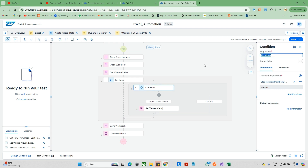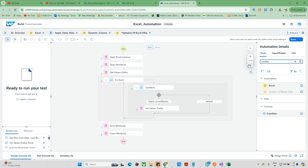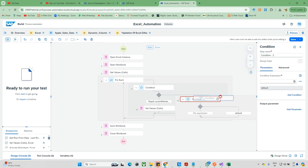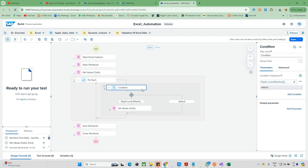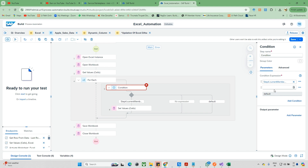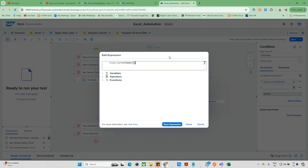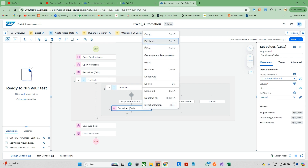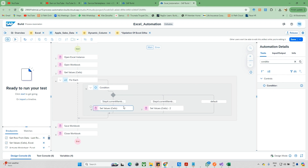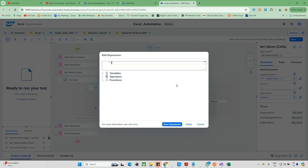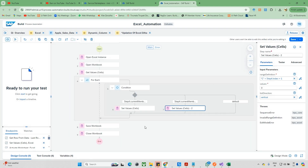To add a second condition for bananas, don't drag a new if condition. Instead, click 'add condition' - this keeps things cleaner. The new condition is: current member of 1 equals banana. I'll copy the banana name and for the set cells action I'll duplicate the apple one, drag and drop it into the banana branch, and update the value to 0. That's done.